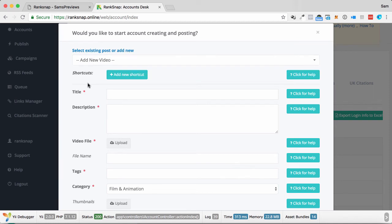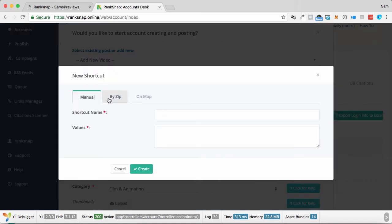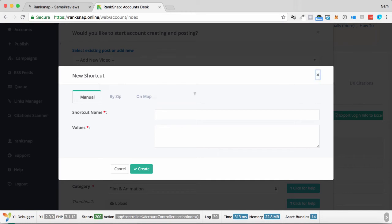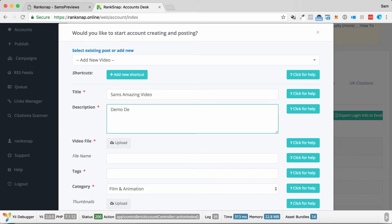Add New Video is what I can choose. I can add different shortcuts, like if I want to, by Map or Name. This will make sense in a second when you write the description, you can put in a little shortcode. So Title, I could write Sam's amazing video. What I can do is I can put my description in here as well. Demo, demo. So I'd write my description in here.